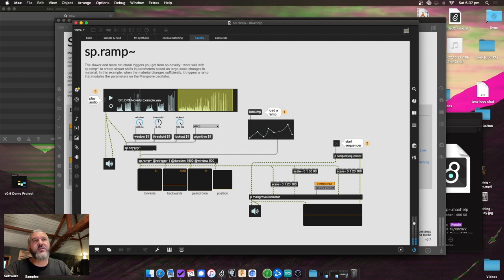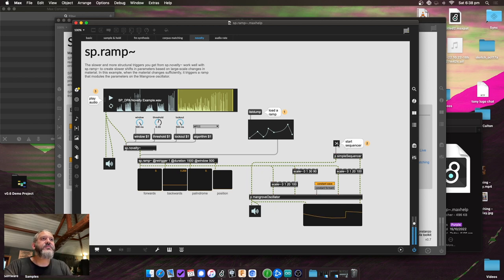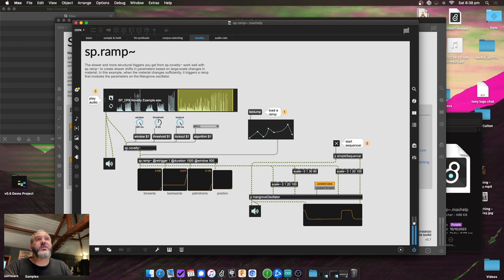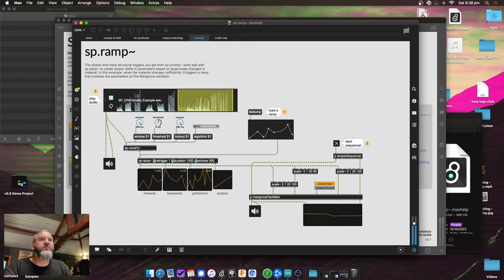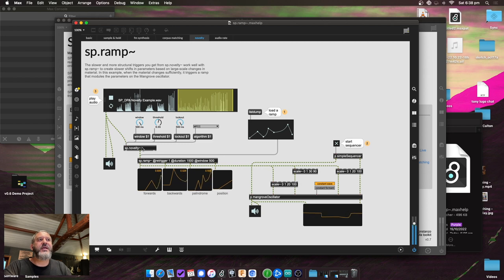This also works really well with the new novelty detection. As a short preview: novelty takes changes in types of material, not necessarily per event. Starting a sequencer, whenever the material changes — which you can view in the waveform — it triggers the ramp. So instead of per-attack triggers, you can use changes in type of material as triggers.